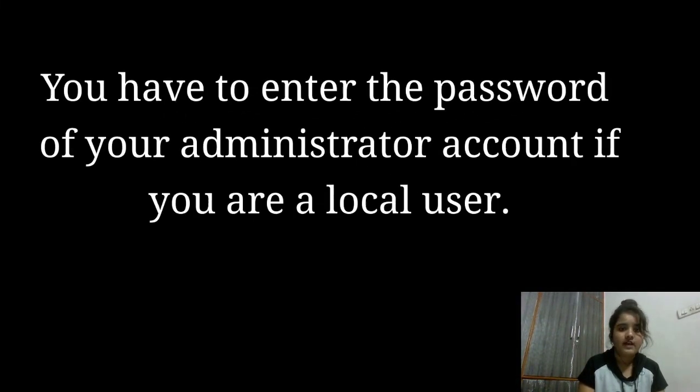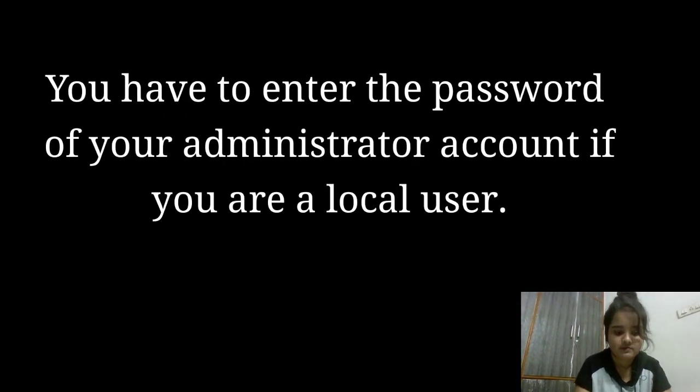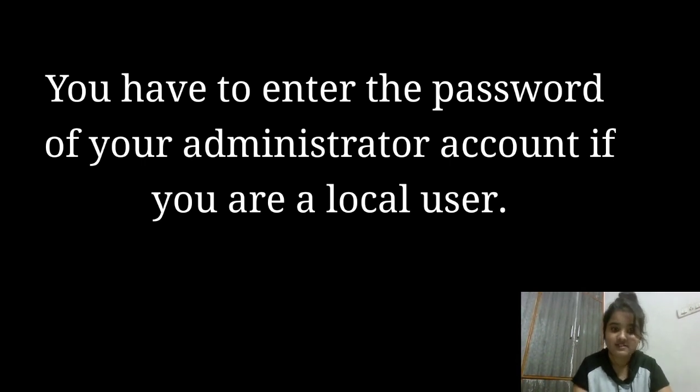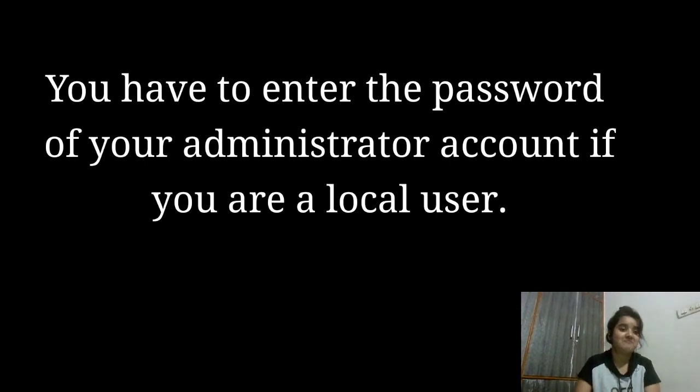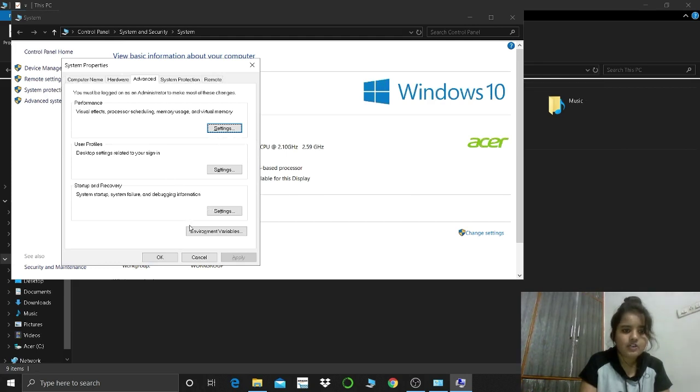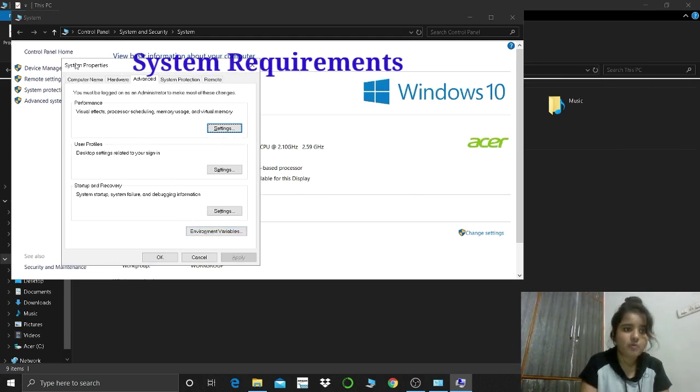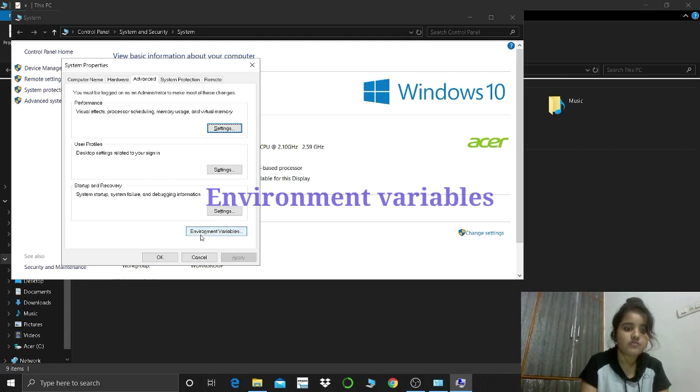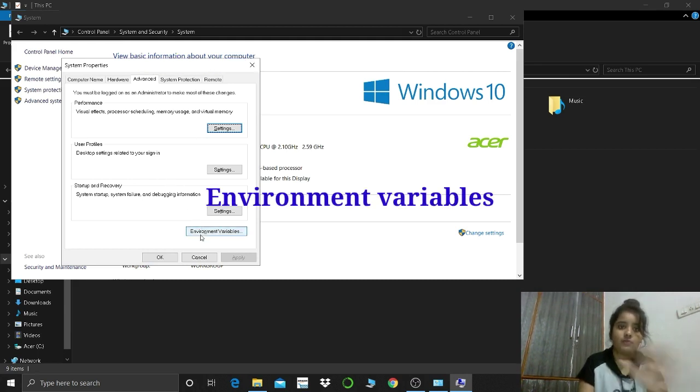And here you have to enter password because I'm not using the administrator one. So here you can see, you have to go to the system properties pop-up window has been opened, and now you have to go to the environment variables.